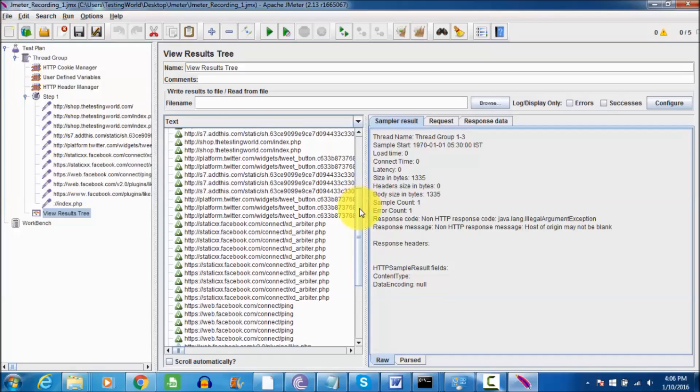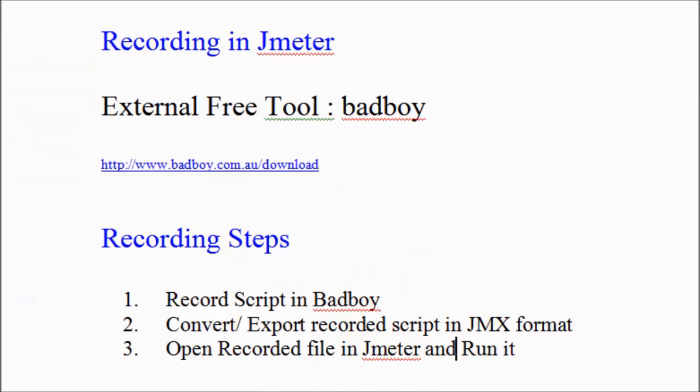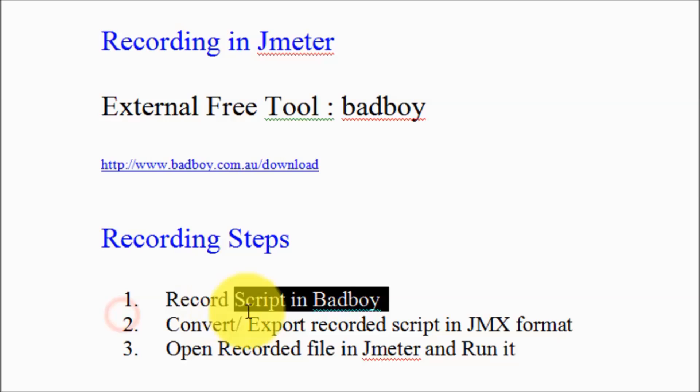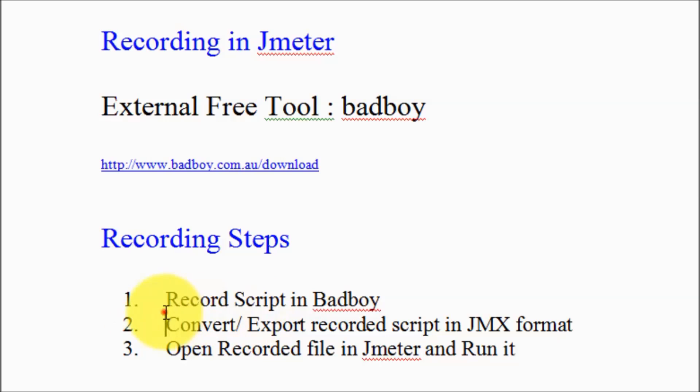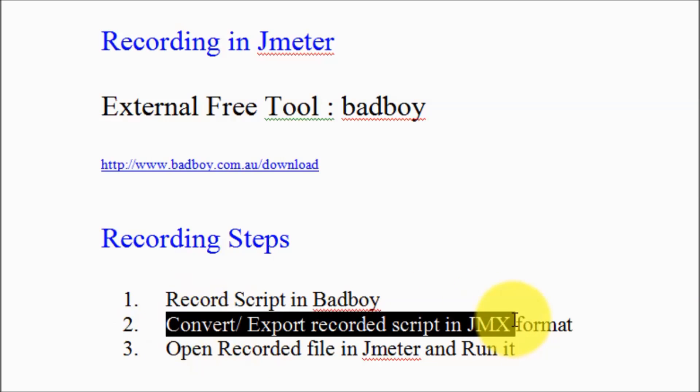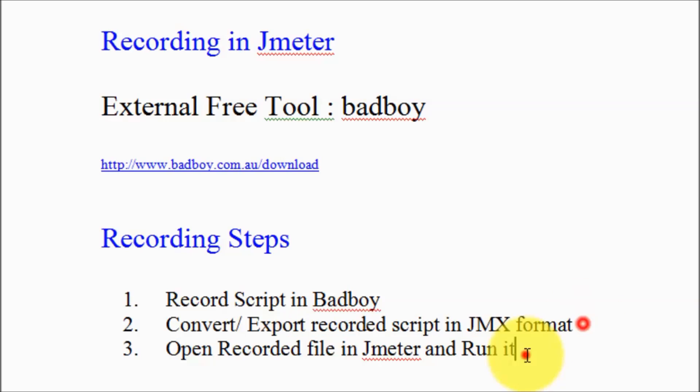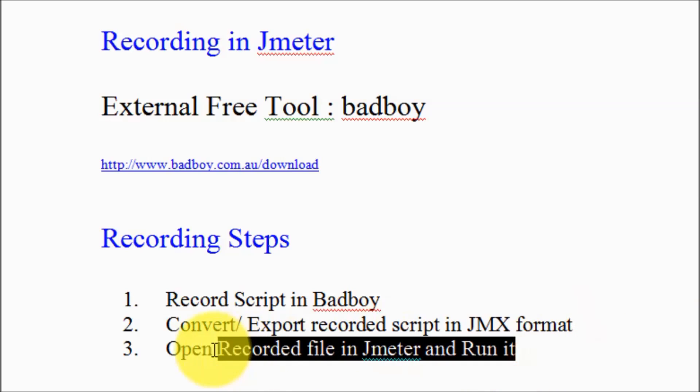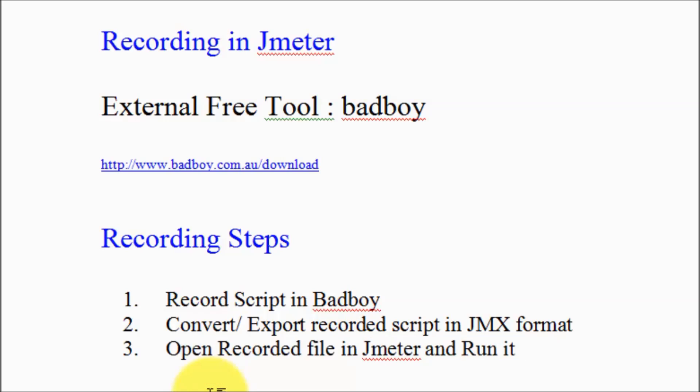As of now we are not generating more reports. Here we have seen how we can record a script in Badboy, we need to convert the script or export the script into the JMX format, and then we can open the recorded script in JMeter and run it. Thanks for watching this video.